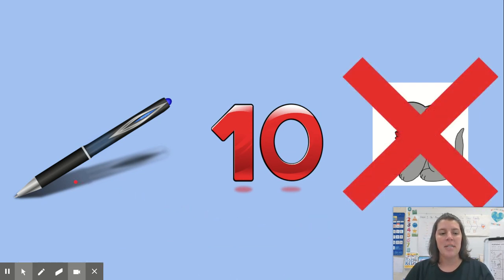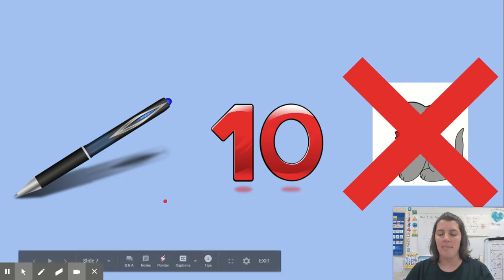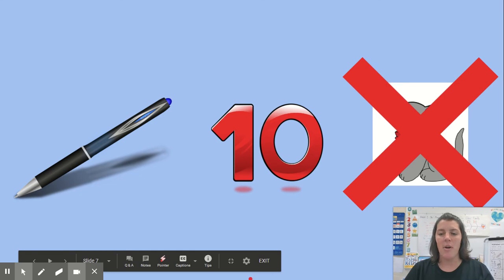I bet you said pen, ten. Those two words rhyme. Great job listening to all these words, friends.